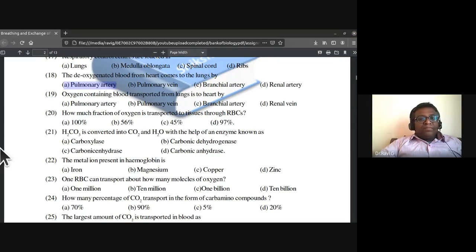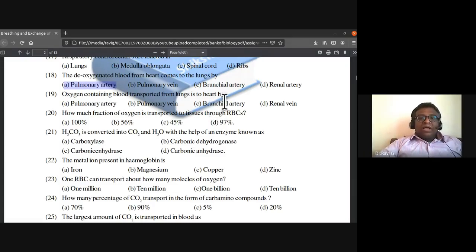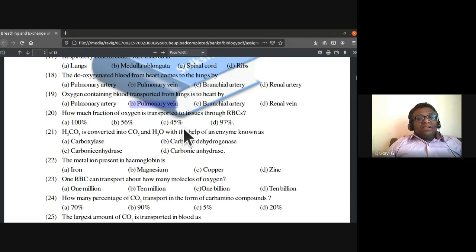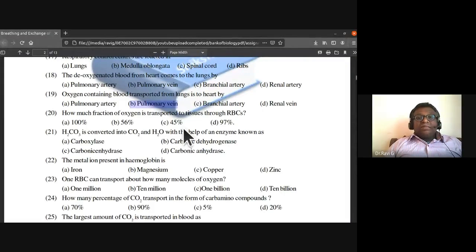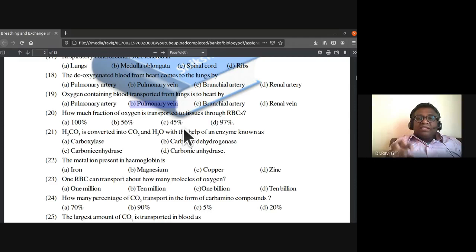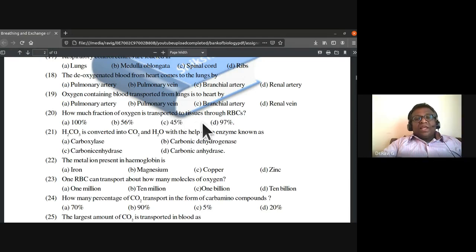Deoxygenated blood from the heart comes to the lungs by the pulmonary artery. Oxygen-containing blood is transported from lungs to heart by the pulmonary vein. Pulmonary artery is the only artery which carries deoxygenated blood, while pulmonary vein is the only vein which carries oxygenated blood.